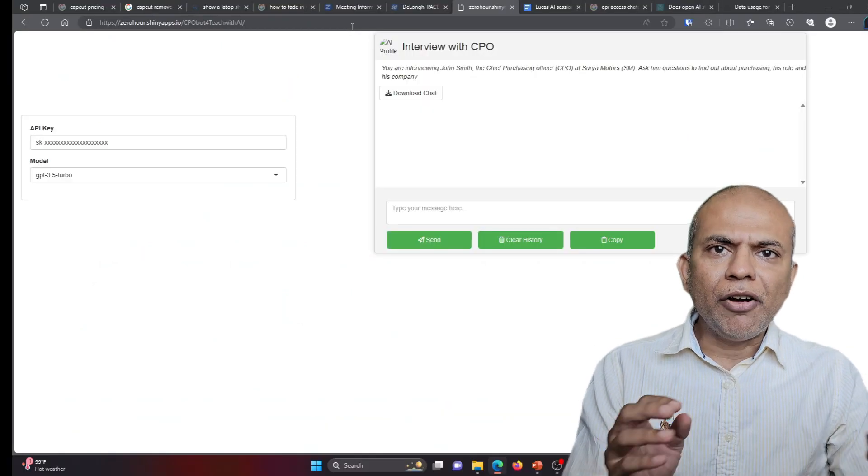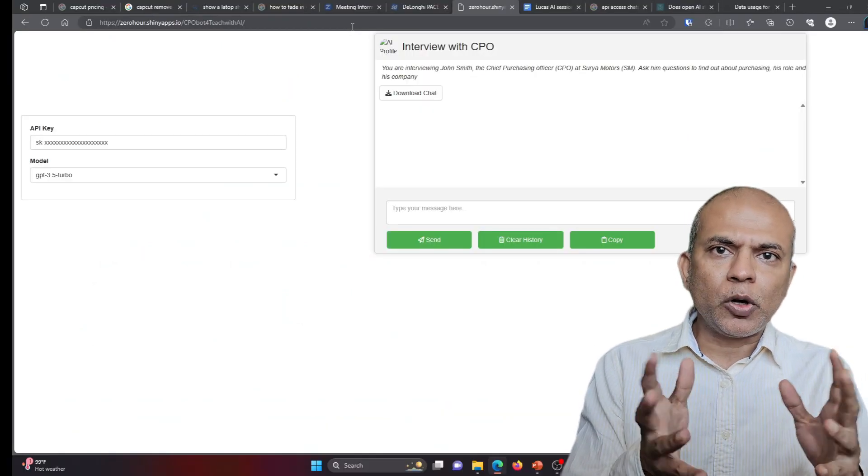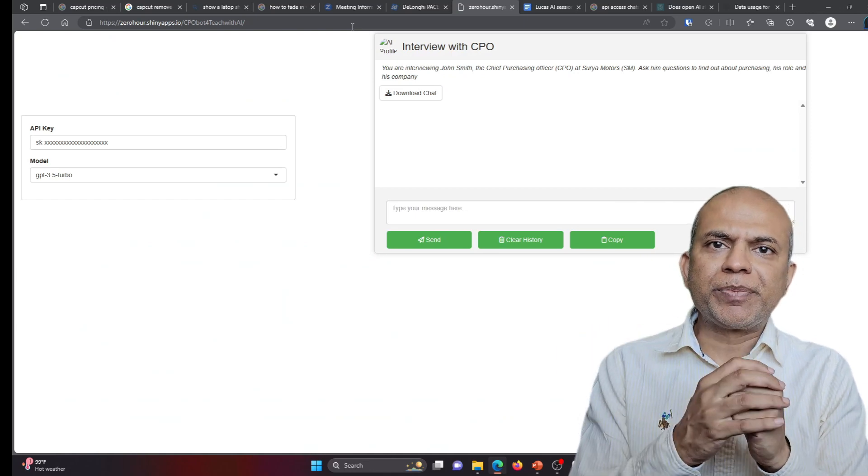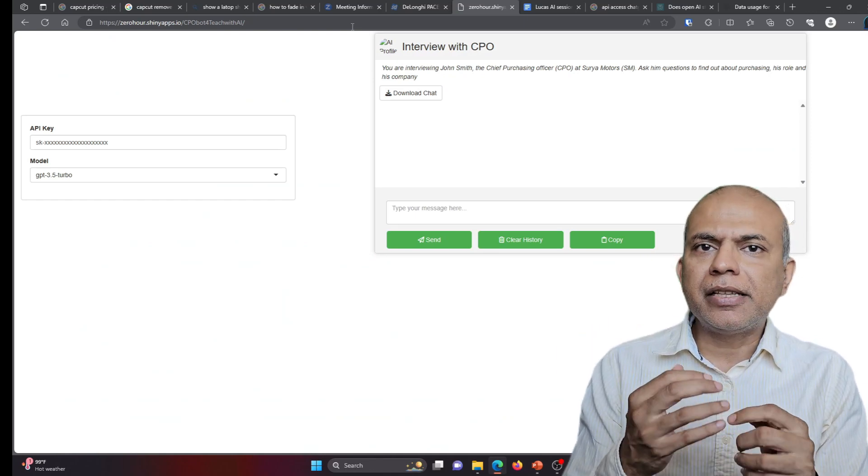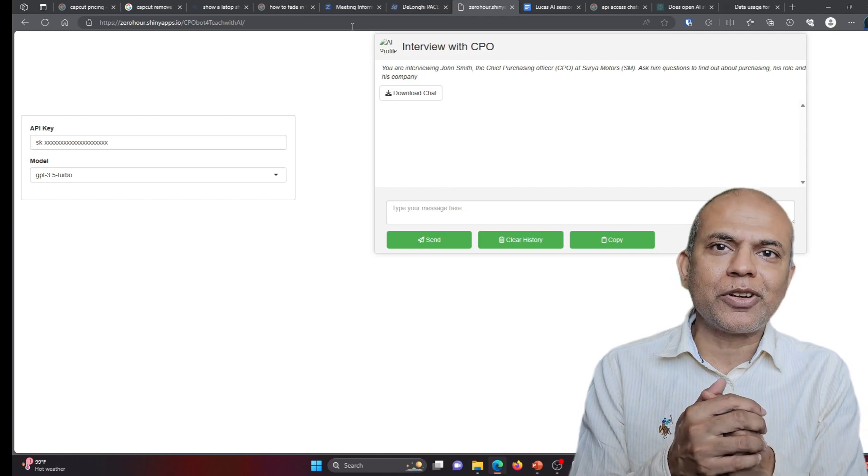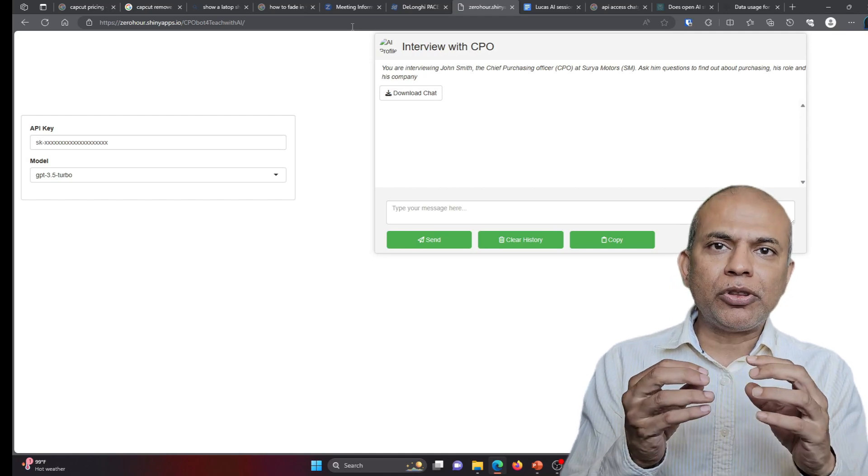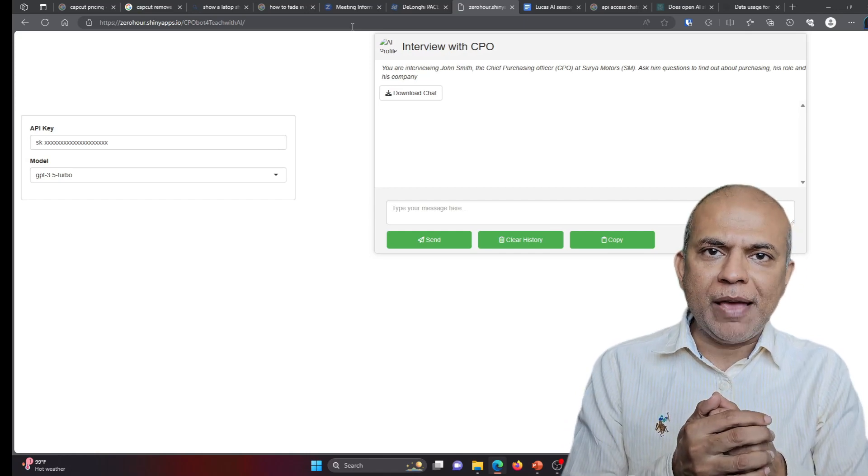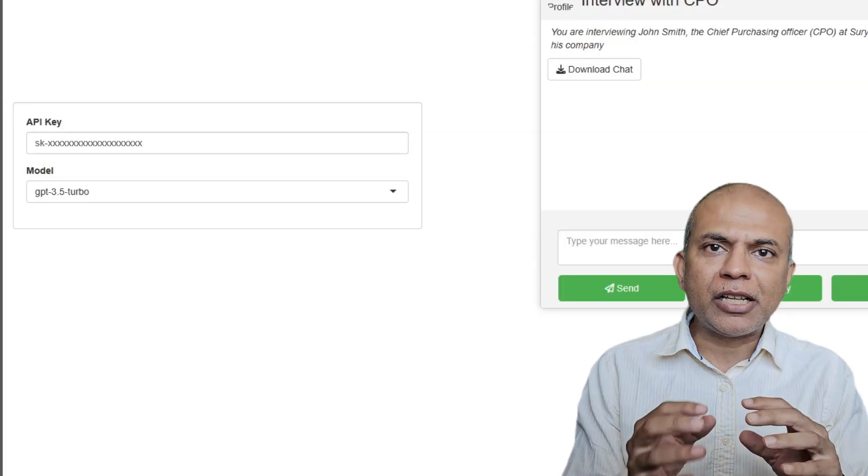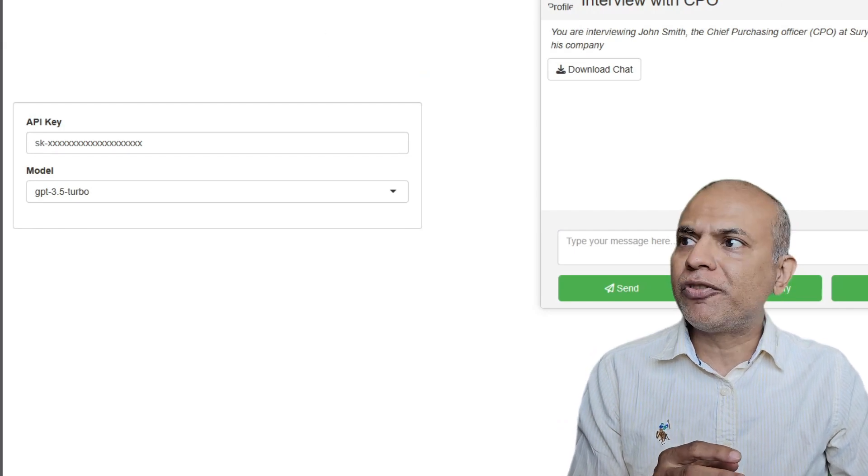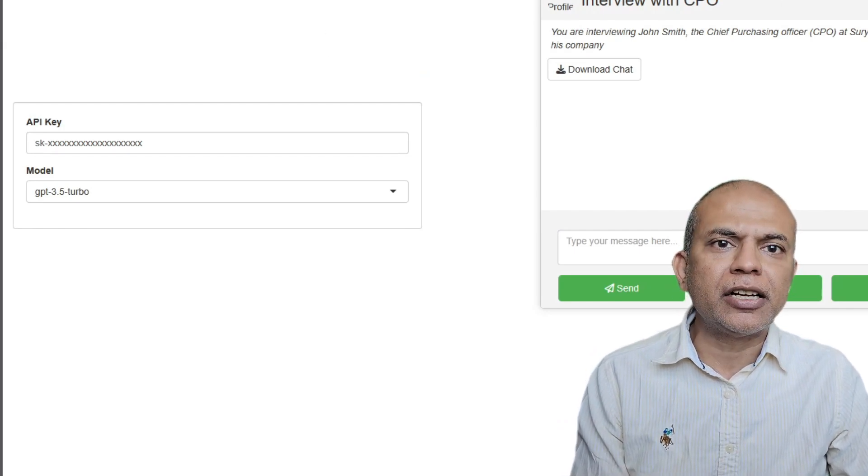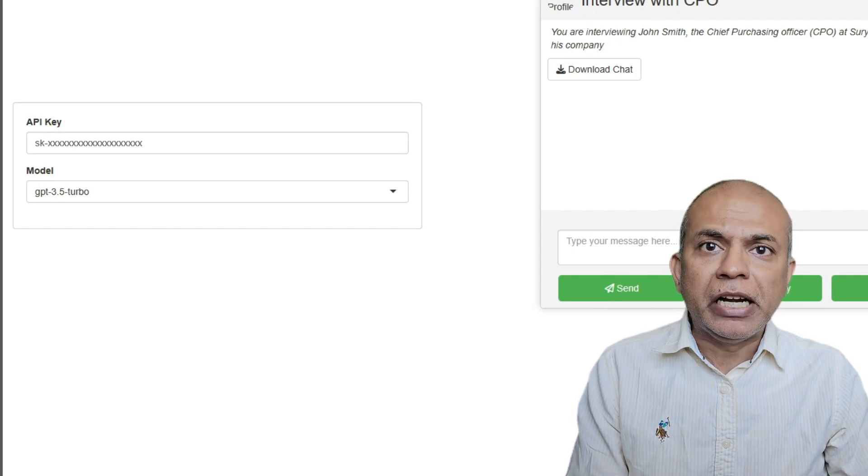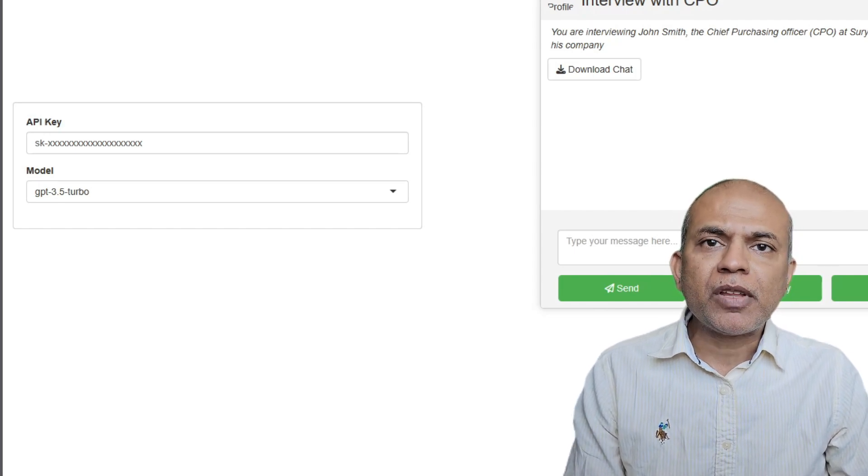So after reading the details that are given, they go to this website which is provided and they can start interacting with CPO or Chief Purchasing Officer Smith. Now a few things here. Usually I expect the students to have their own API keys. And that is why you see on this app, this section where the students are expected to enter their own API keys and interact with the chatbot.